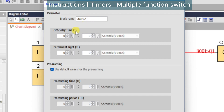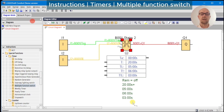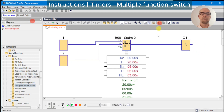We have the off delay time which we'll set at 20 seconds. We have the permanent light time which we're going to set at five seconds — so if we hold the switch on for five seconds the light will remain on. We'll override the pre-warning defaults: six seconds before our 20 seconds are up we're going to blink the lights off, and hold them off for three seconds — though that's longer than we'd use in a real application. Switch on simulation mode.